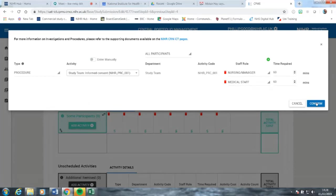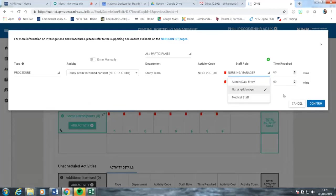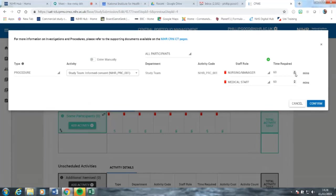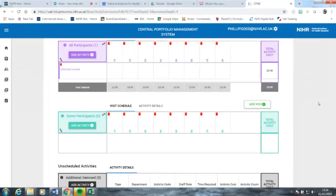If you feel they're not appropriate for the activity on a given study, you can change the staff roles simply by clicking a drop-down and selecting other members of staff. Alternatively, if the members of staff are correct but the timings aren't necessarily what's required, these can also be altered. It's worth noting that if you do alter away from the national values, you will be asked for a comment. In this case, I'm just going to click confirm. You can now see that informed consent has been added as an activity within the row.